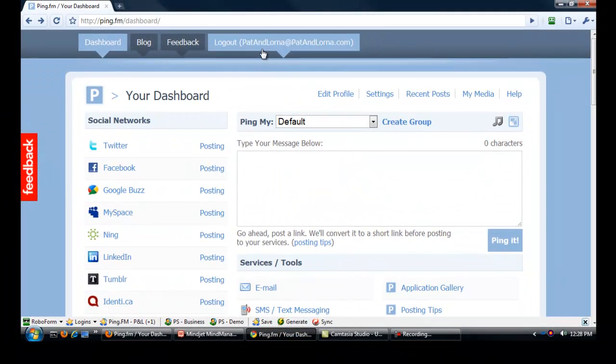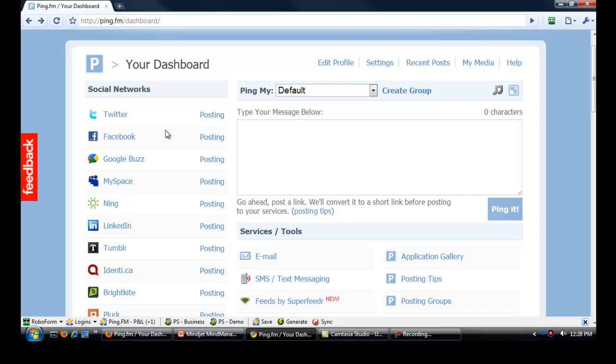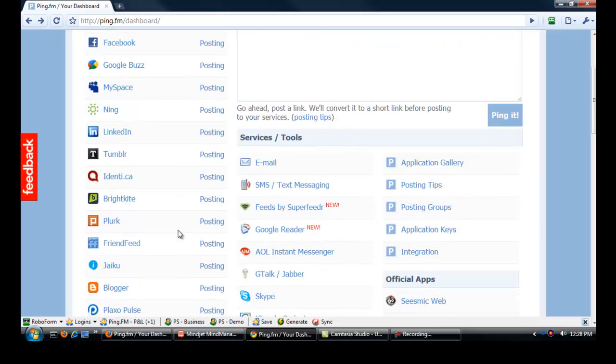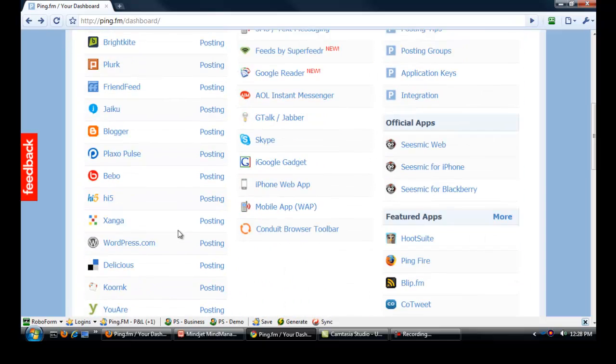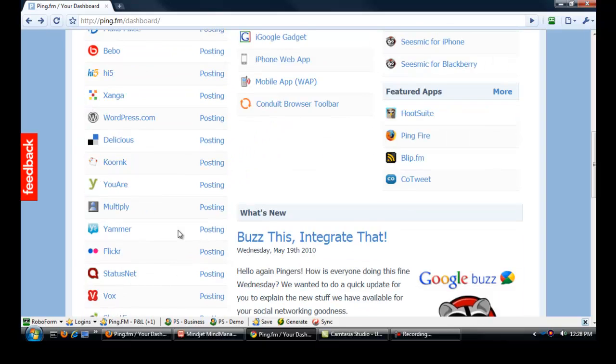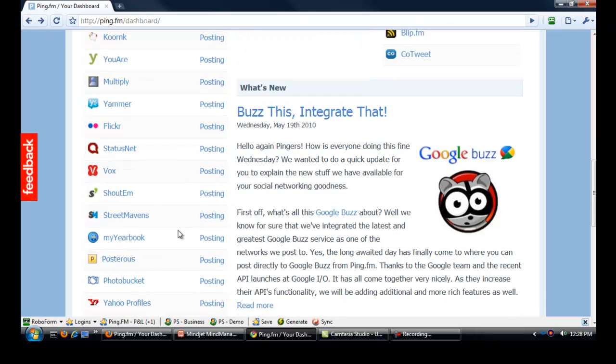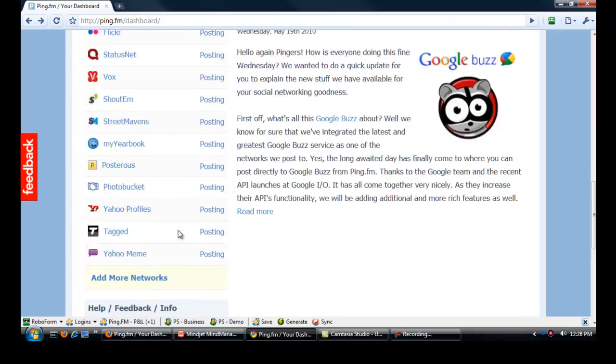And just before I do that I'm going to bring up my current live account. So this is what we use. These are all the social sites that we've attached to our dashboard. And any time I make a submission with Ping.fm it goes out to all these different sites.